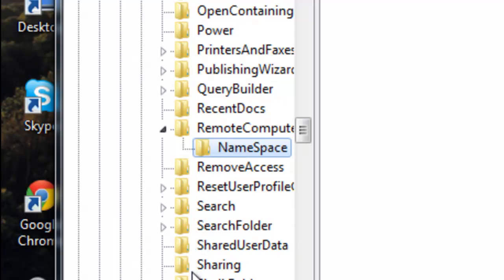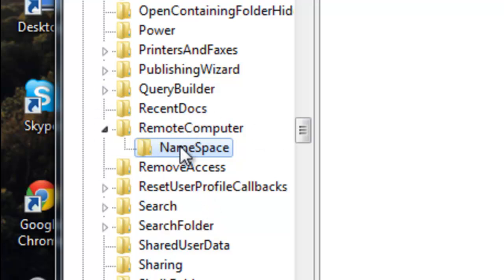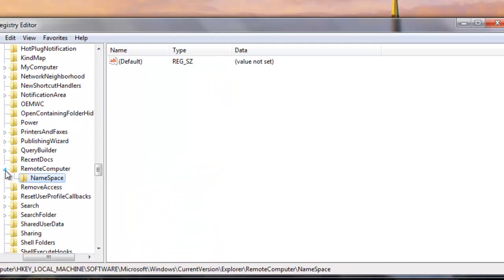And now you will see a file that's called NameSpace. Open it and delete all files that is in NameSpace. It will be like this button here. So open it.